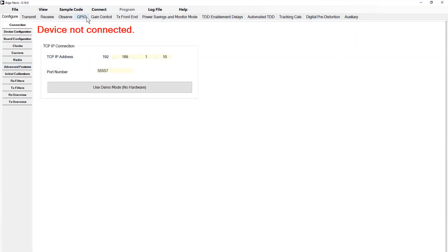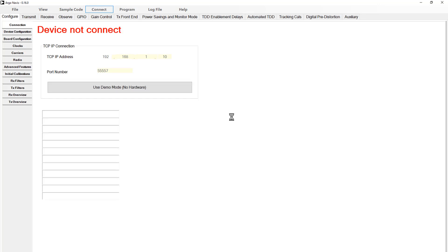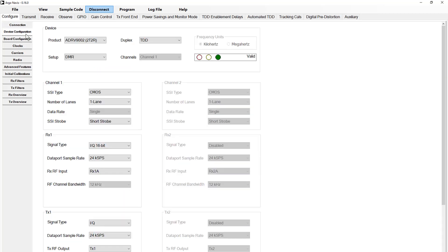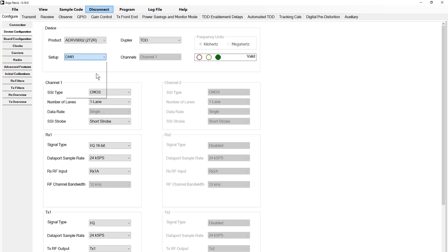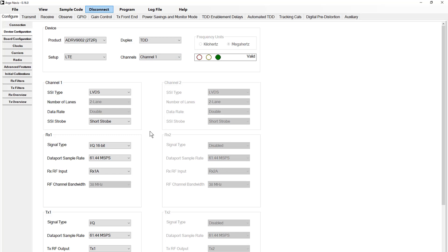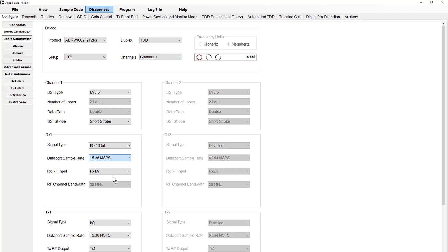Now let's begin this setup of our device. Begin by opening TES and connecting to the platform. Under the device configuration tab, we'll set the setup to LTE, duplexing to TDD, and channels to channel 1. Most other options can be left at their defaults, however I am also going to suggest setting the data port sample rate to 15.36 mega samples per second. This will narrow the operating ranges of both the TX and the RX, making visualizations easier.